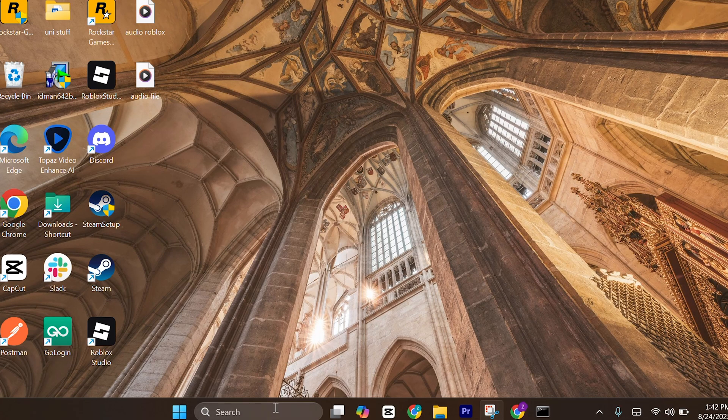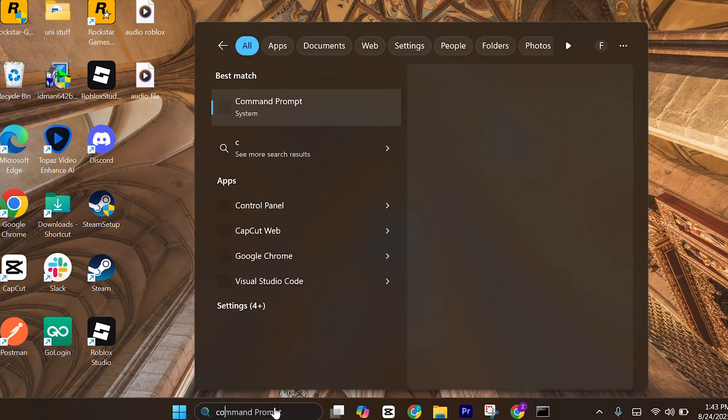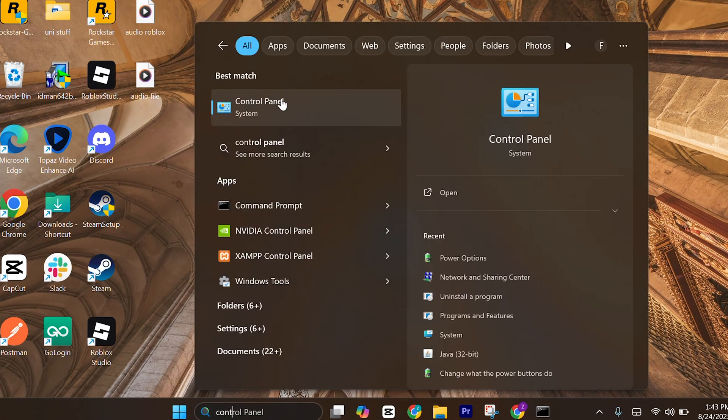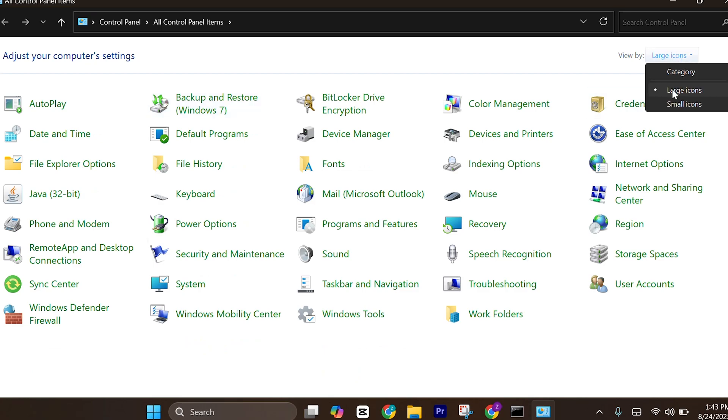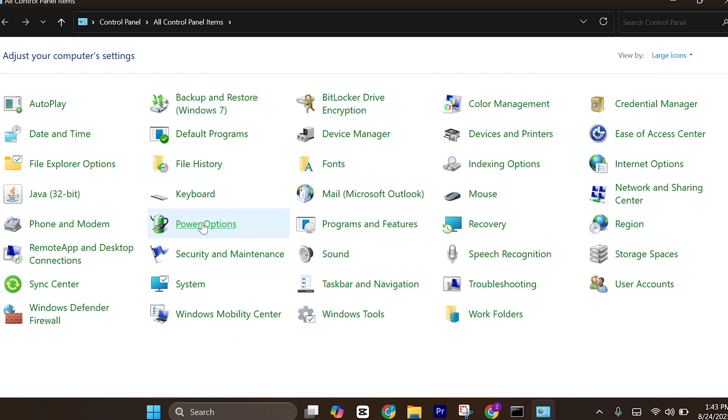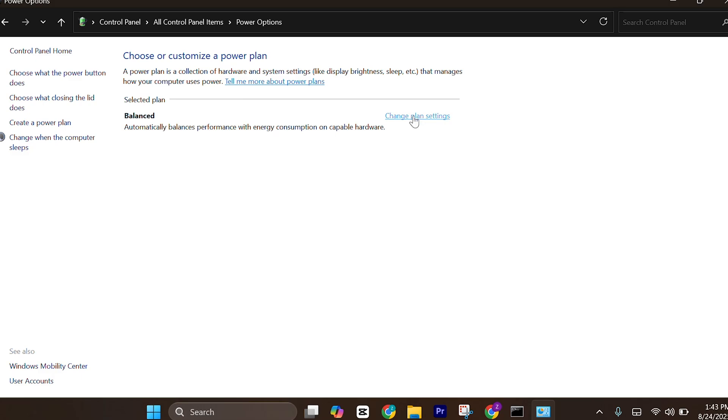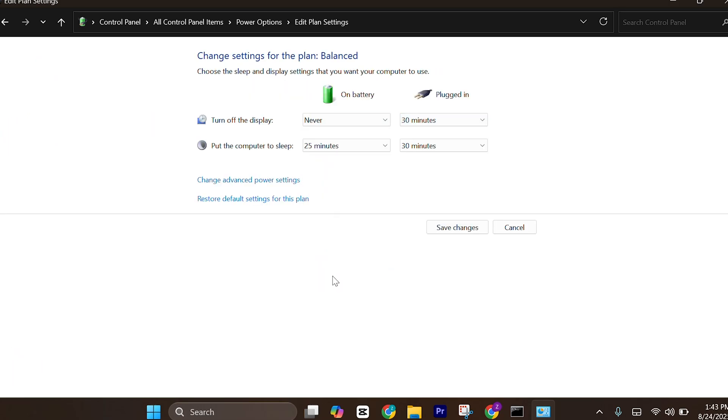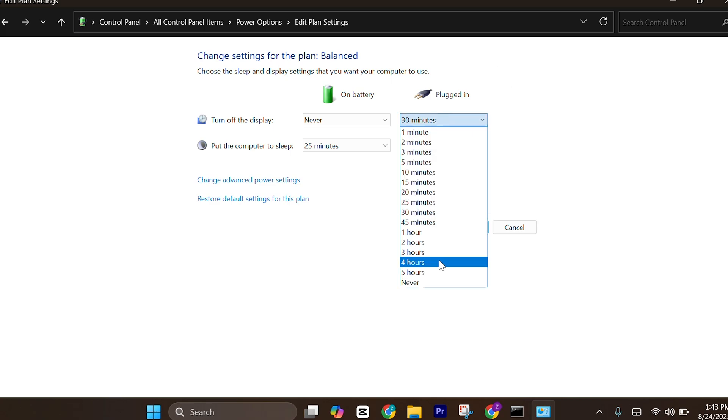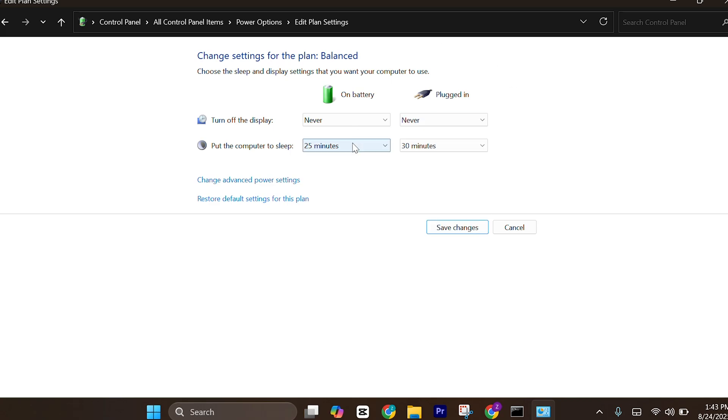After that, head over to control panel, click on it, and make sure to set the icons as large icons. Then go to power options. Here, make sure to select high performance and set all the things as never.